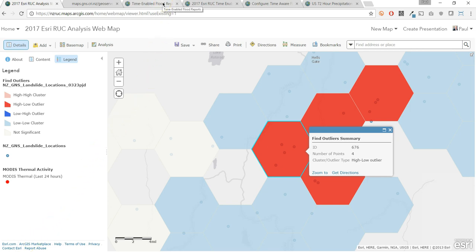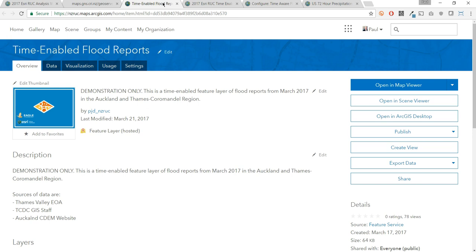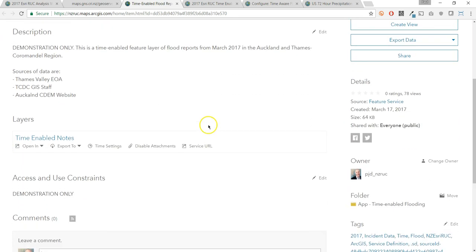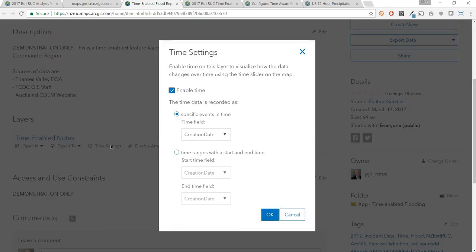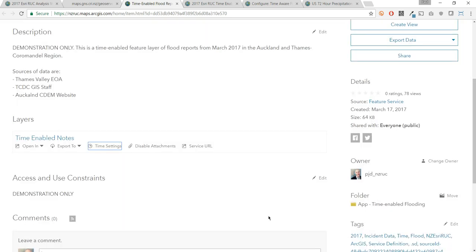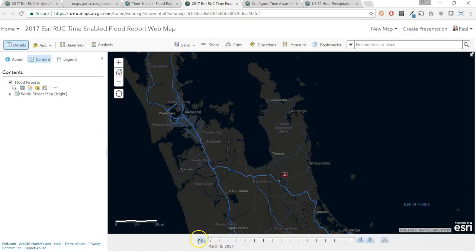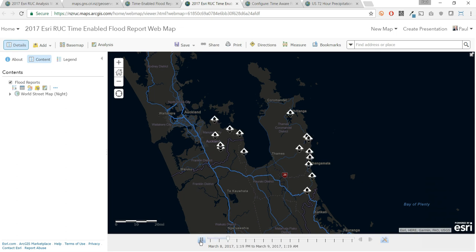With the ArcGIS Online web map, I can discover great content from across the geospatial community and begin exploring the data for further analysis. There is one more capability I wanted to share: time-enabled layers. This is a layer of flood reports by local civil defense and emergency management in the Auckland and Thames-Coromandel region from March 2017, time-enabled by the date and time it was created. With time-enabled layers, we can visualize archived incidents from the past, like these recent flooding events, and dynamically filter flood points by date and time inside the web map viewer.